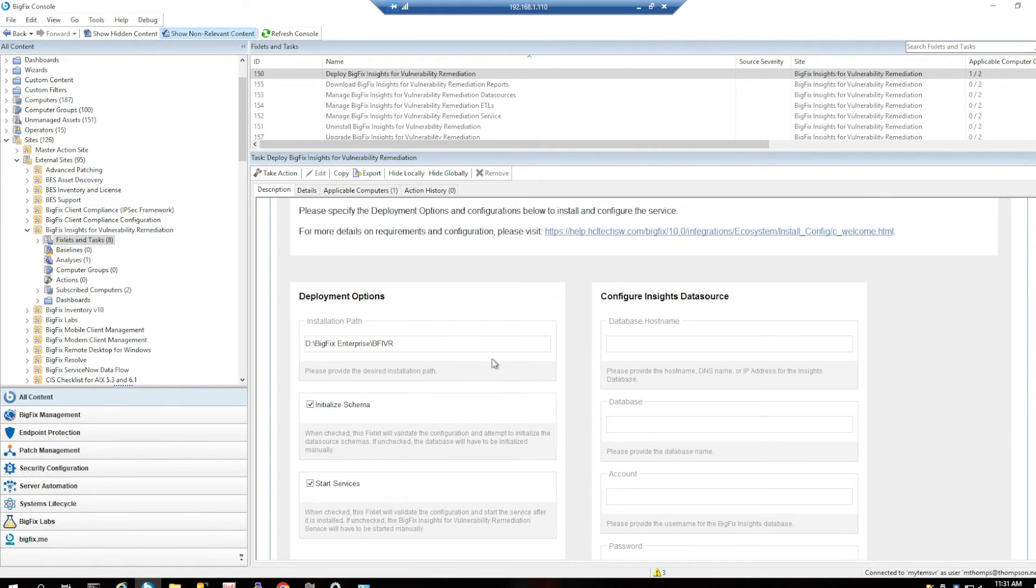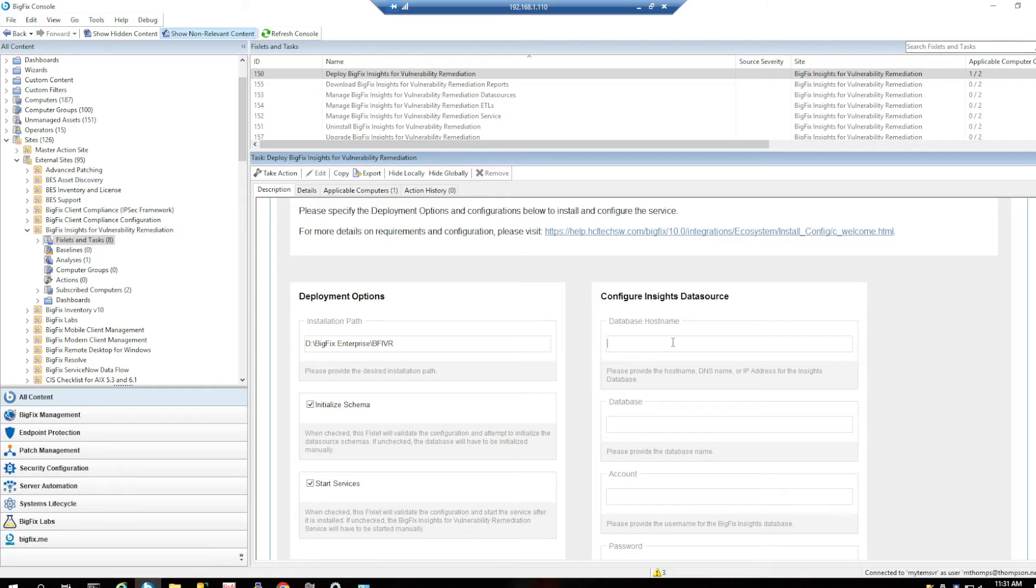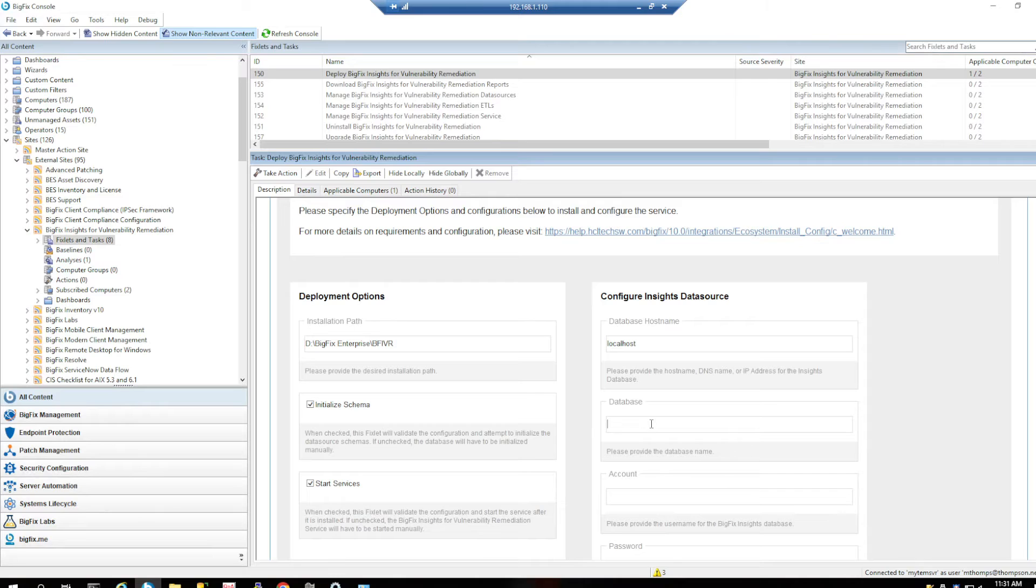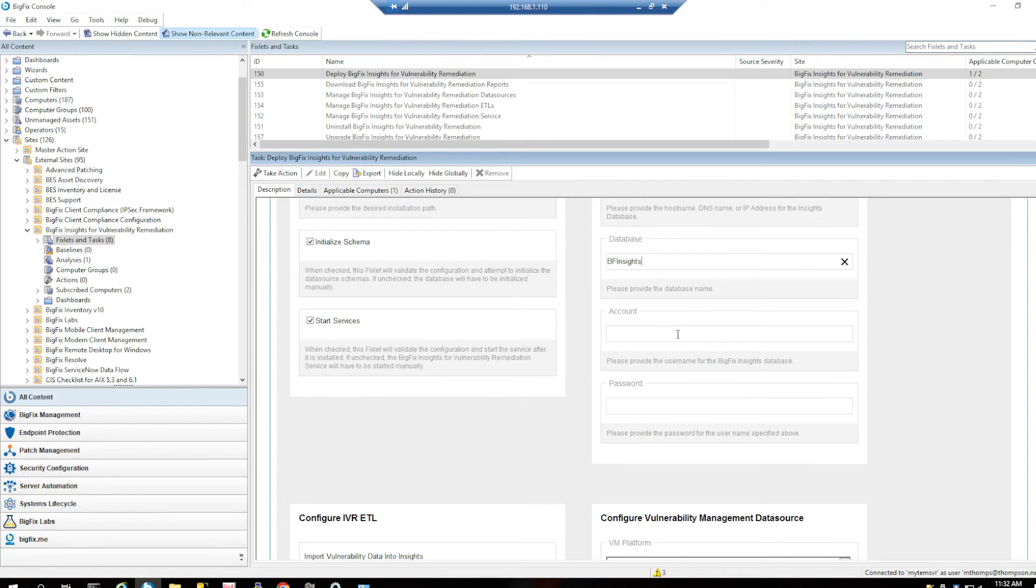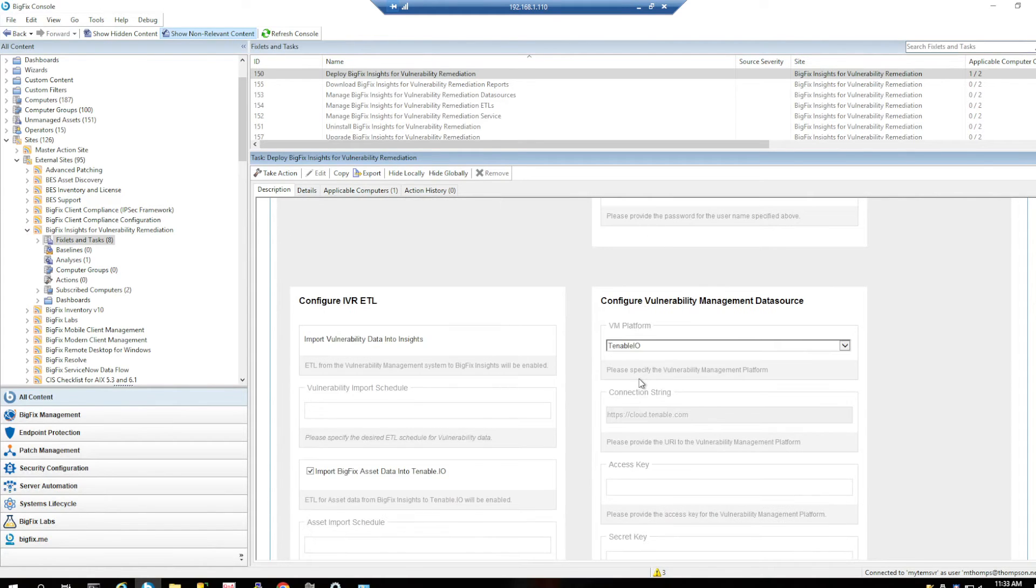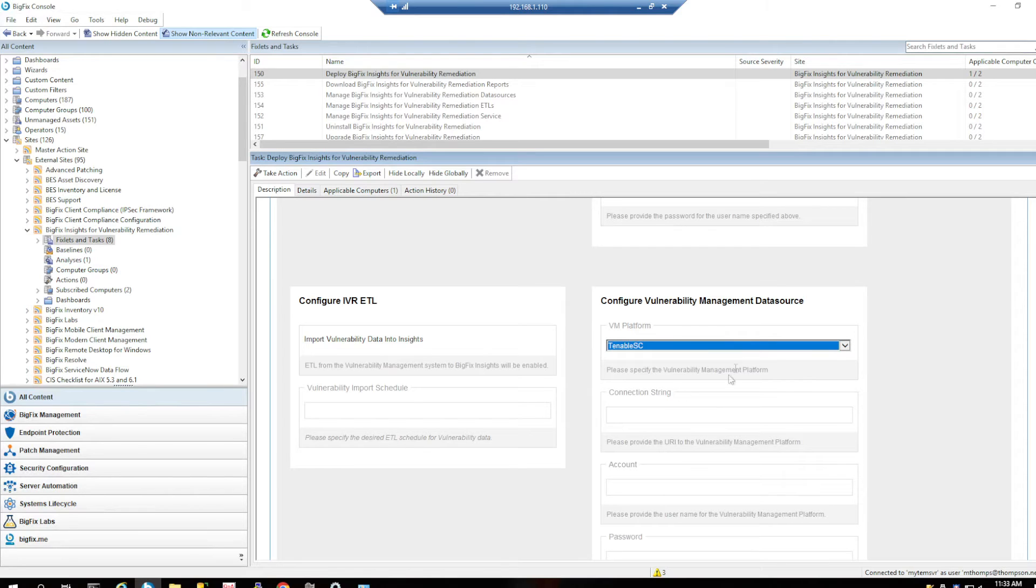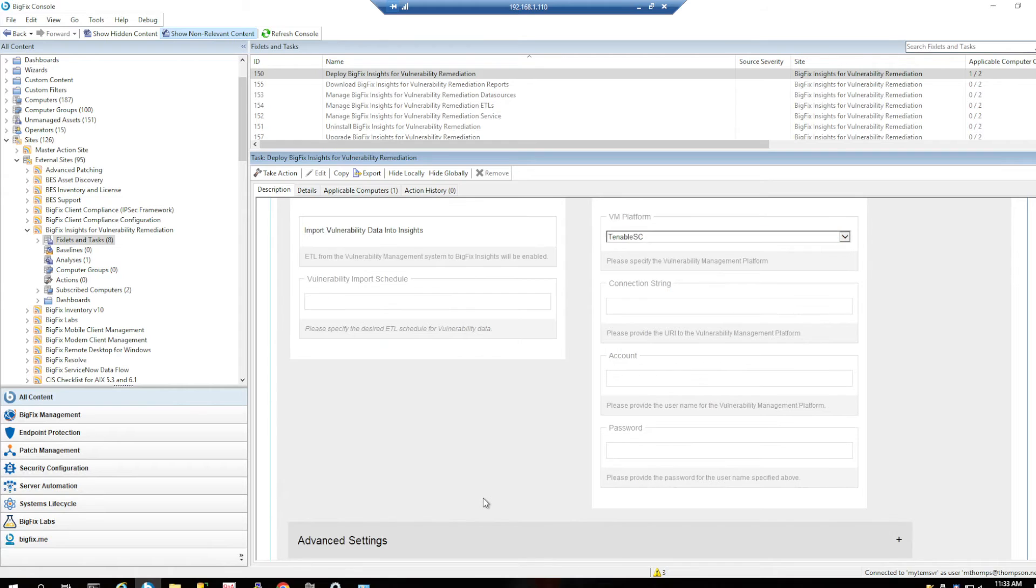So I'm going to say start services, initialize schema. I'm going to provide my database host name, which is actually just localhost because it's on this particular server. That's my database name. Now we need to here choose our platform that we've got. So I've got TenableSC in my environment. So that's what I'm going to choose.